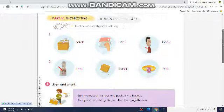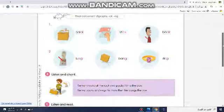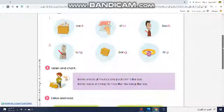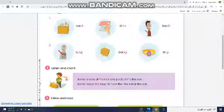Number two — Final Consonant Digraphs: NG. NG. NG. Lung. Bang. Ring.